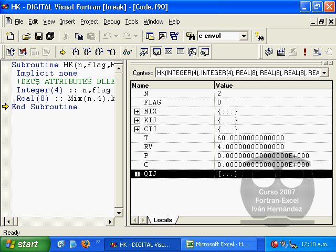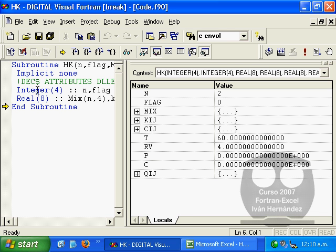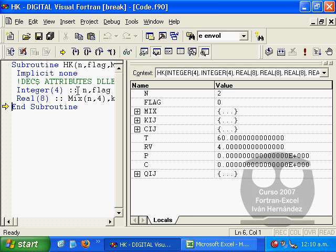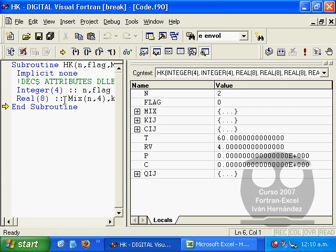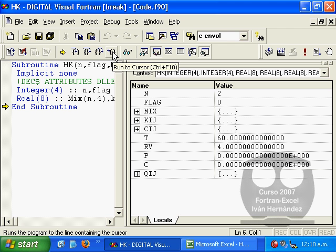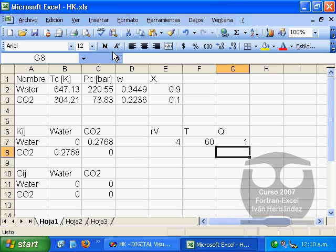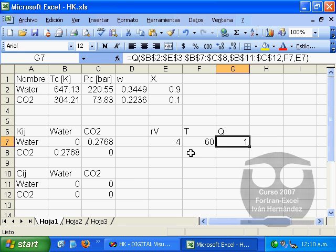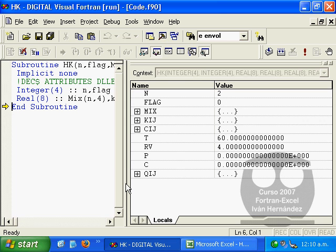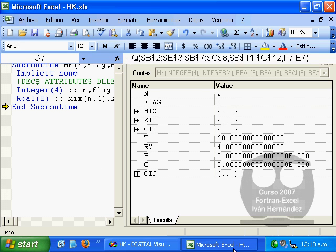If we continue to debug the next line, we'll see some assembly code here. To avoid that, we'll locate the cursor right at this point and use the run to cursor instruction so that it executes the code until the HK subroutine is being called again from Microsoft Excel.